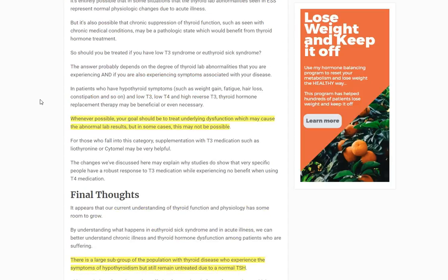I go into a lot more detail in the blog post. The goal whenever possible should be to treat the underlying dysfunction that causes the abnormal lab results, but in some cases that may not be possible. In terms of medication, most of the time you'll need a T3 medication if you have low T3 syndrome or true ESS in this chronic setting.